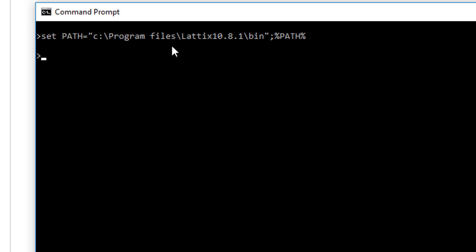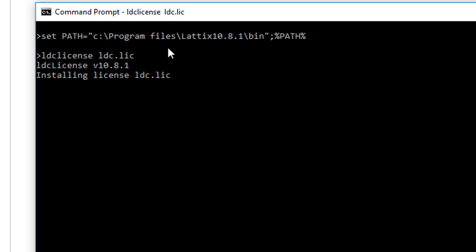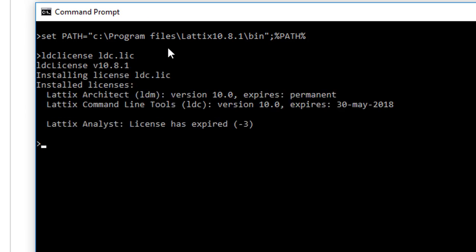So the first command that I want to run is LDC license. If you don't have a license installed, this is how you will install the license. You'll provide the license file that you obtained from us. So let's install the license. There it is. I am now in the process of installing it. I have now installed my command line program.